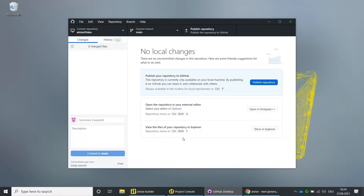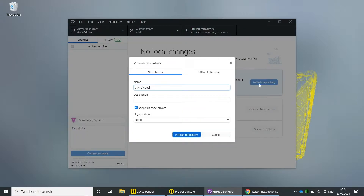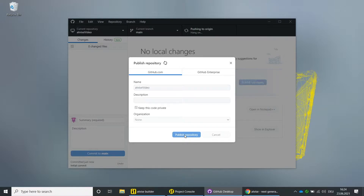Click on Create Repository, then click on Publish Repository. Enter a name for the repository and click on Publish Repository. You are now in the main branch of the new repository.